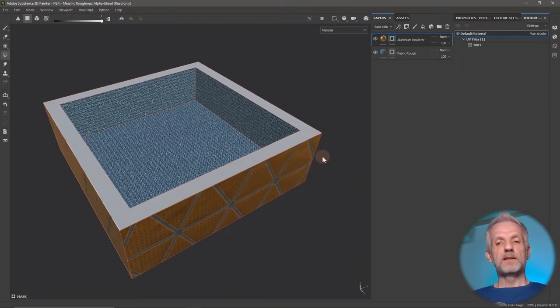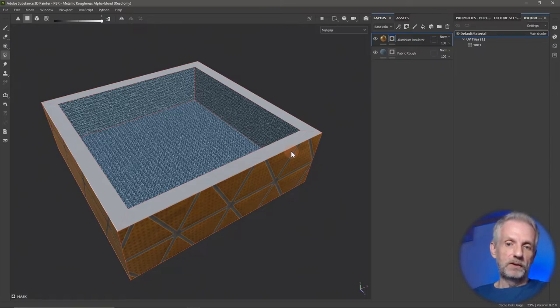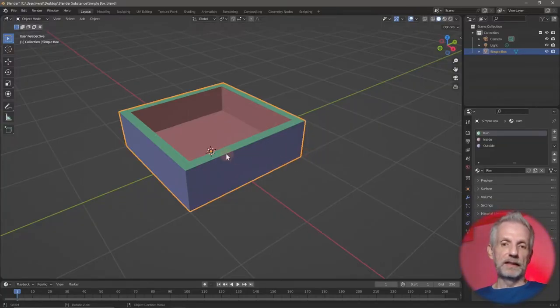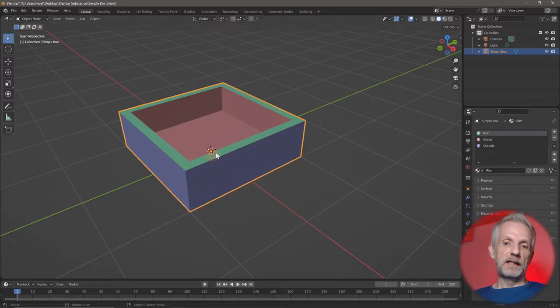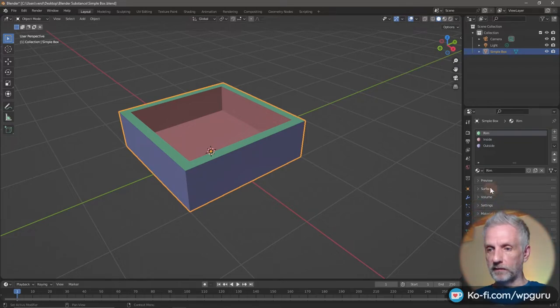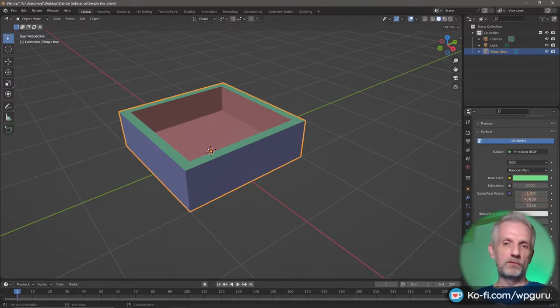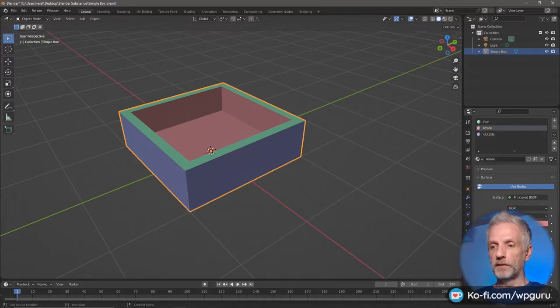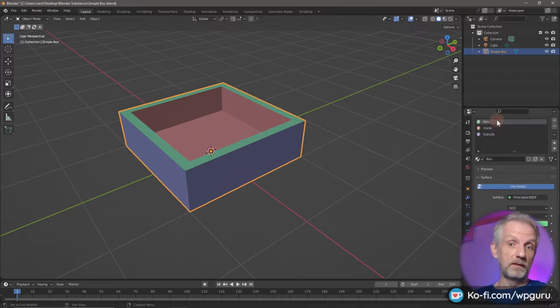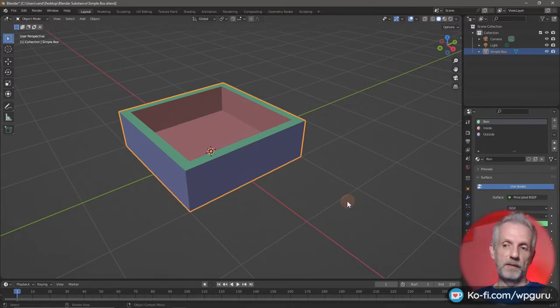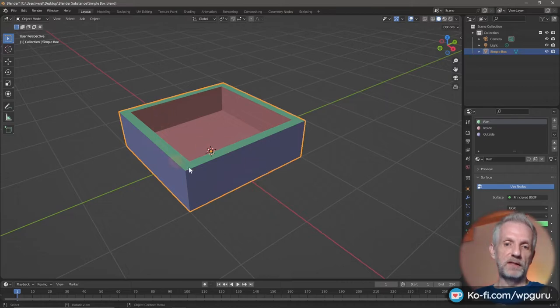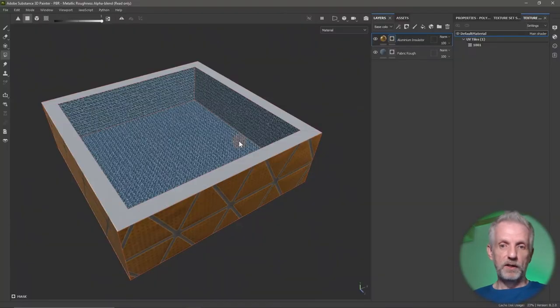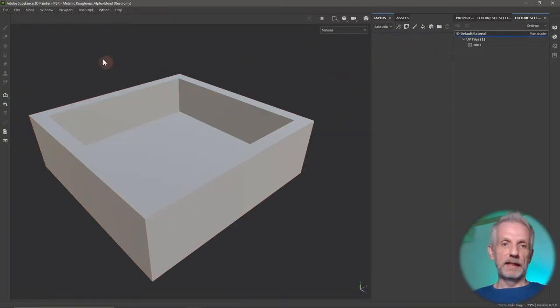But the other option is to use an ID map for selection. If your object is complex and the Polygon Fill workflow isn't suitable, you can assign a color value to each of your material zones. In Blender, this is something you do on the surface tab, just on the base color value. Each of these has a different hue in the base color. That's important. I've done this manually.